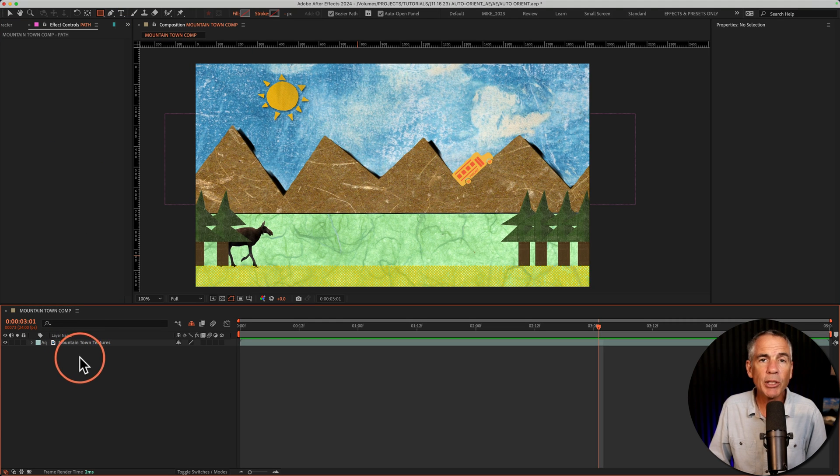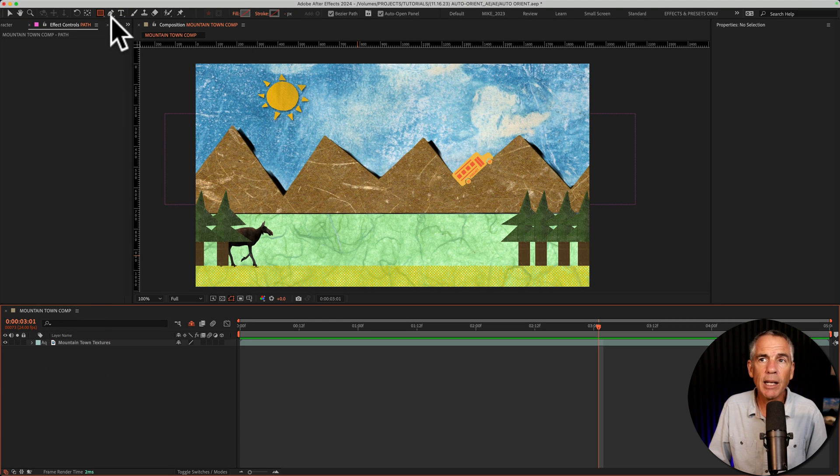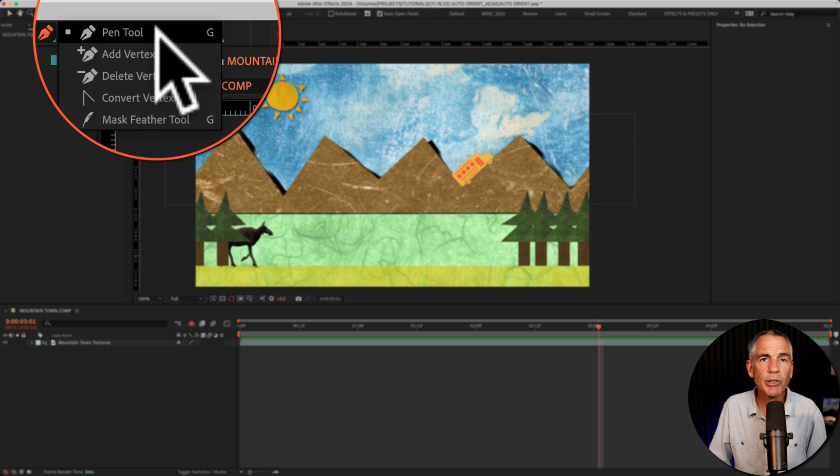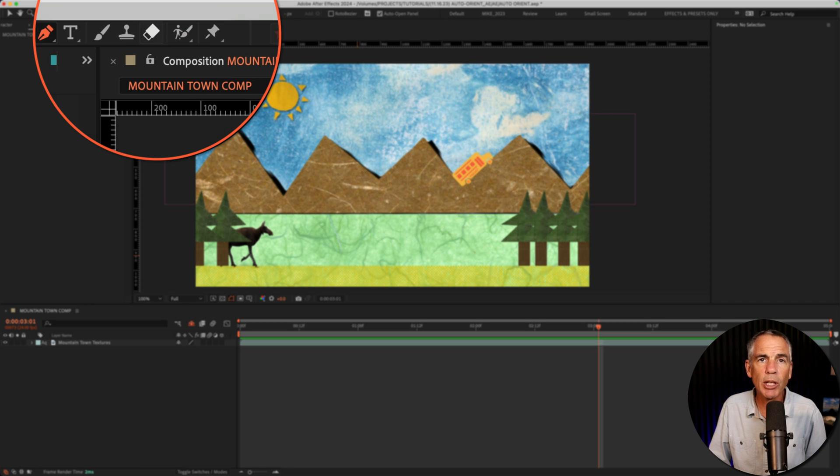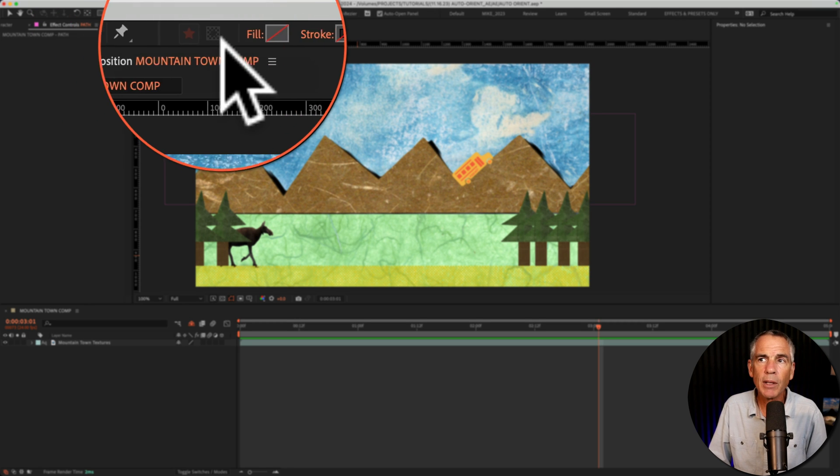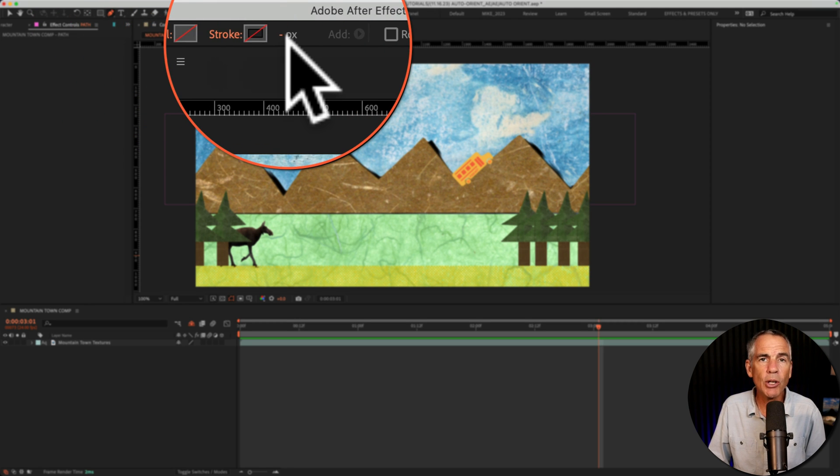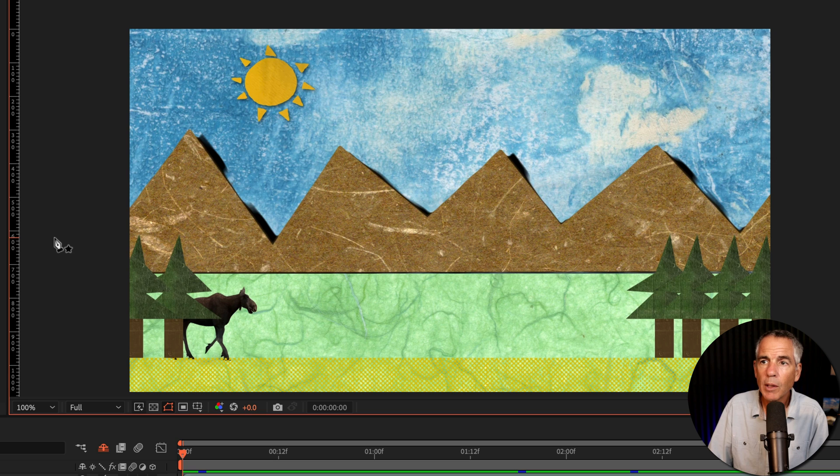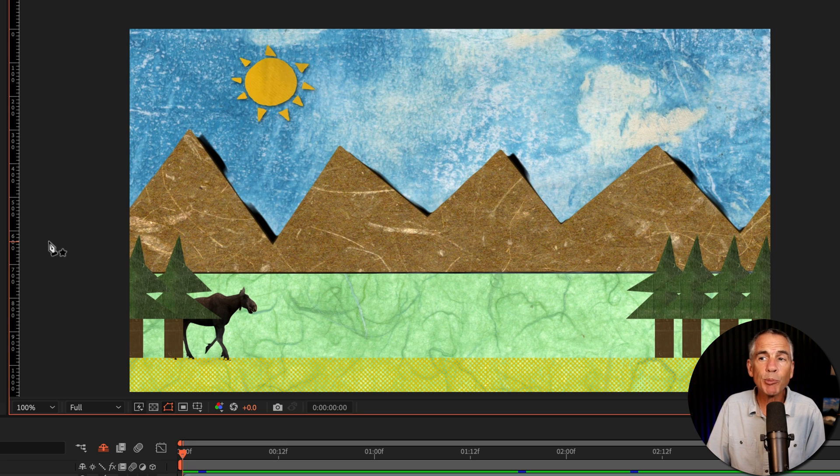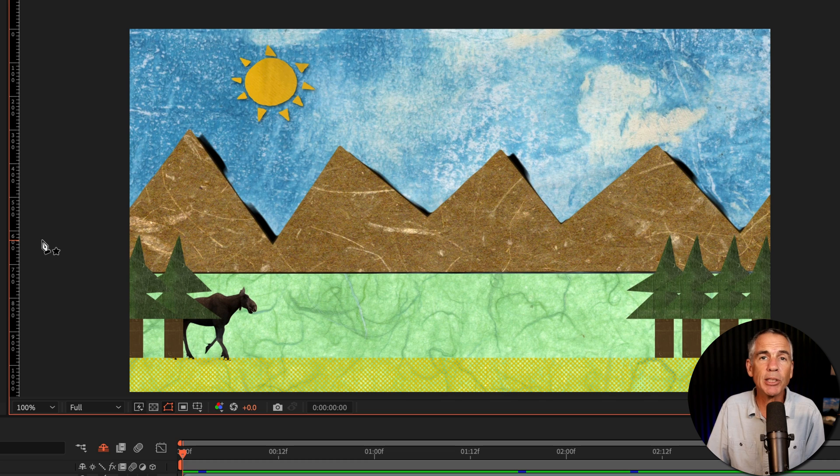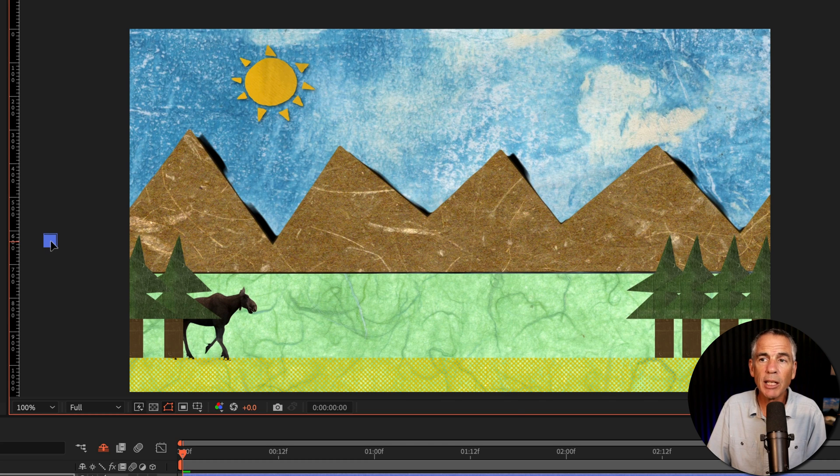I'm going to make sure that no layers are selected. I'm going to select the pen tool. You can also use keyboard shortcut G. No fill color and no stroke color. I'm going to click my first point outside of the composition window as that's where I want the animation to start.